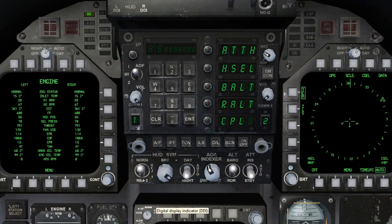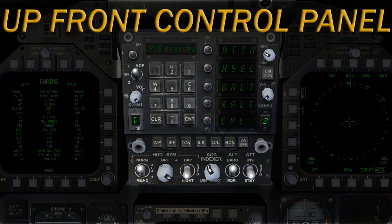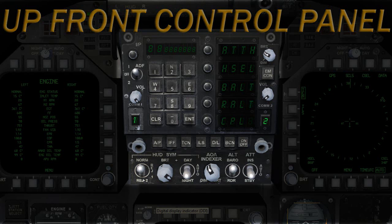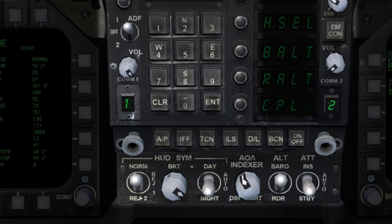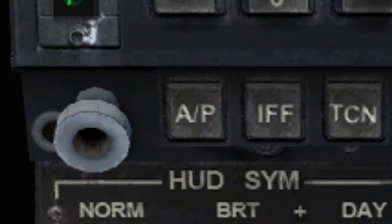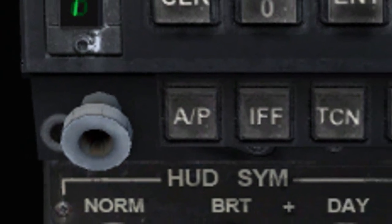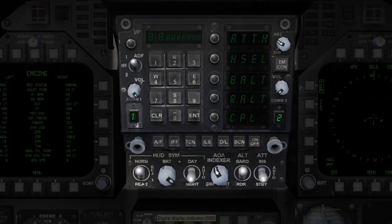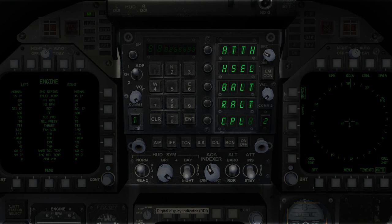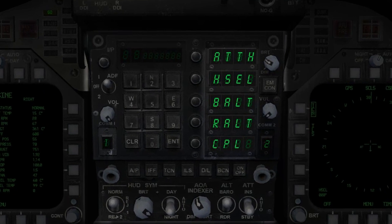First, we will need to display the autopilot menu on the up front control panel. This can be accomplished by clicking on the autopilot button located just below the number pad. Once the autopilot button has been pressed, five autopilot sub-modes will appear to the right of the number pad.